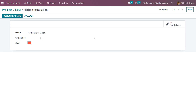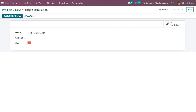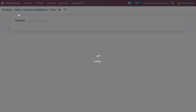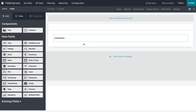If you want to restrict this worksheet to a particular company, you can do so. You can also set color highlights. Now let's see how to design a kitchen installation worksheet. Click on Design Template so that you can add the fields you want in the worksheet.